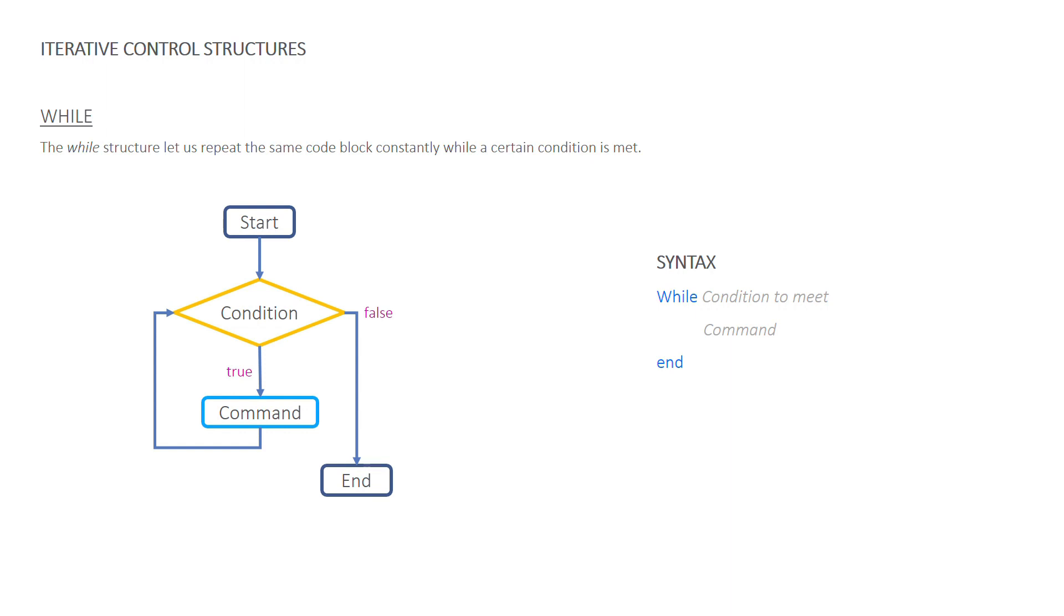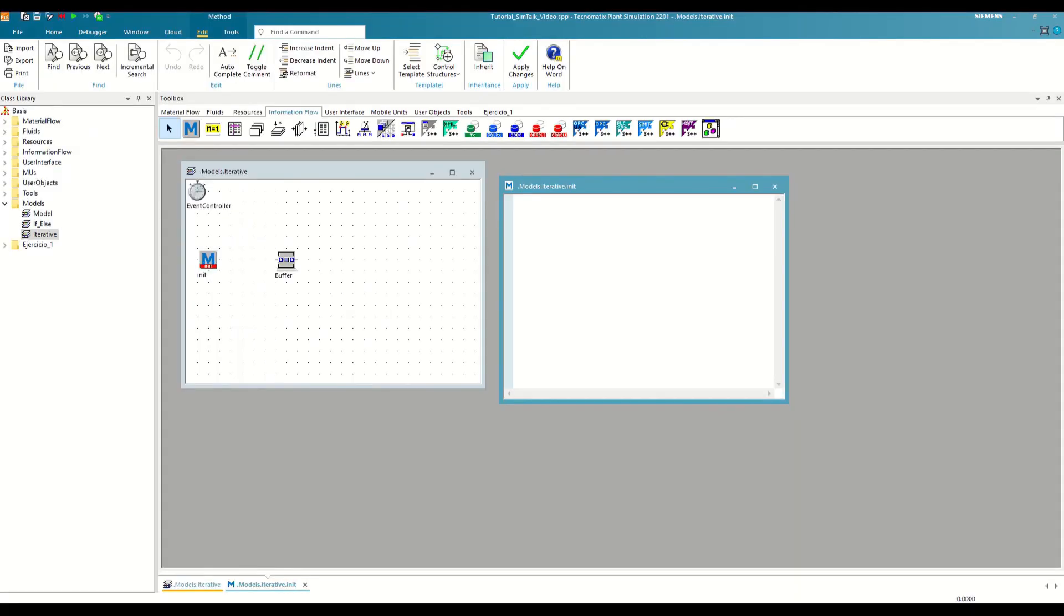However, we must be very careful to specify conditions that are not always met, since otherwise the method would enter an infinite loop and the simulation would collapse. Let's see how to apply this in an example.